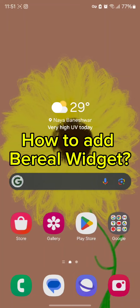Hello and welcome back to our channel. Today in this video we will be discussing how to add BeReal as a widget. Without wasting much of our time, let's get straight into the video.